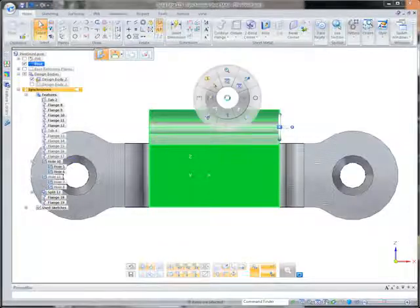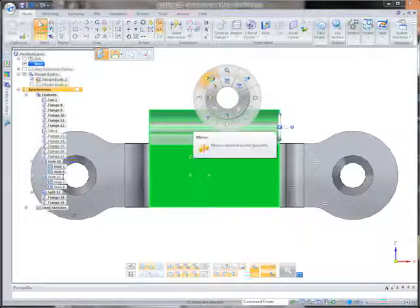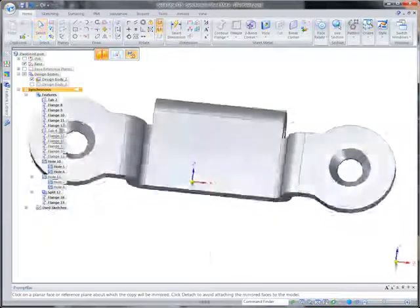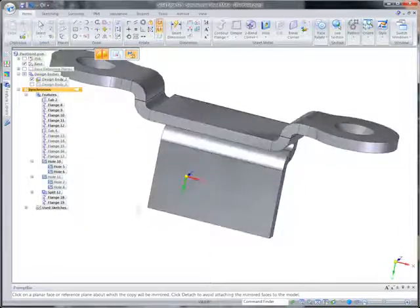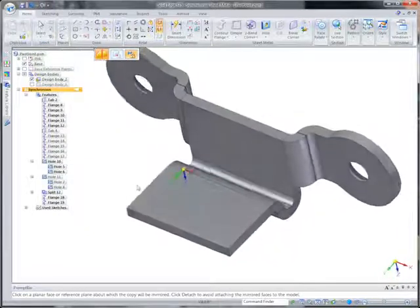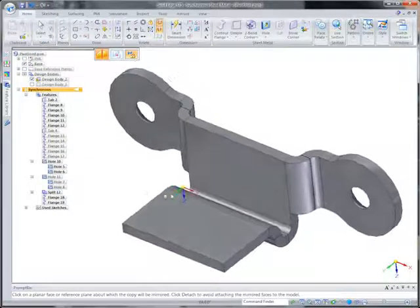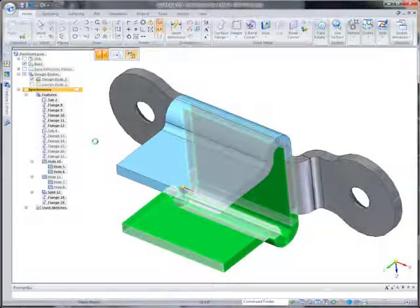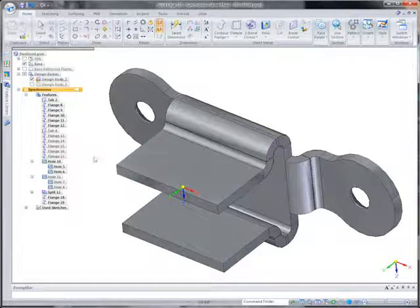Sheet metal features can be duplicated using mirroring. With synchronous technology, edits can be made without concern for parent-child rules used in history-based systems.